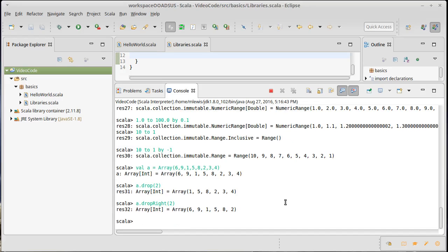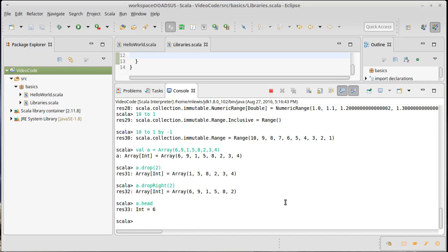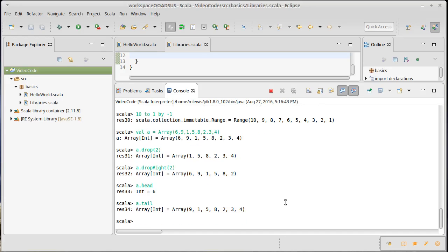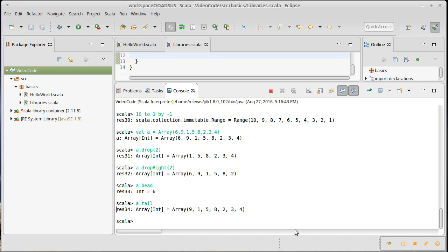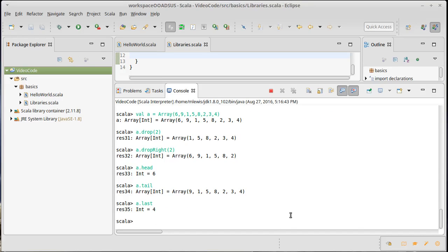If I only want the first element, that is called the head. If I want everything but the first element, that is called the tail. Those two methods are actually particularly nicely used for lists, and we'll come back to that in just a bit when we talk about how to do certain recursive functions on lists.